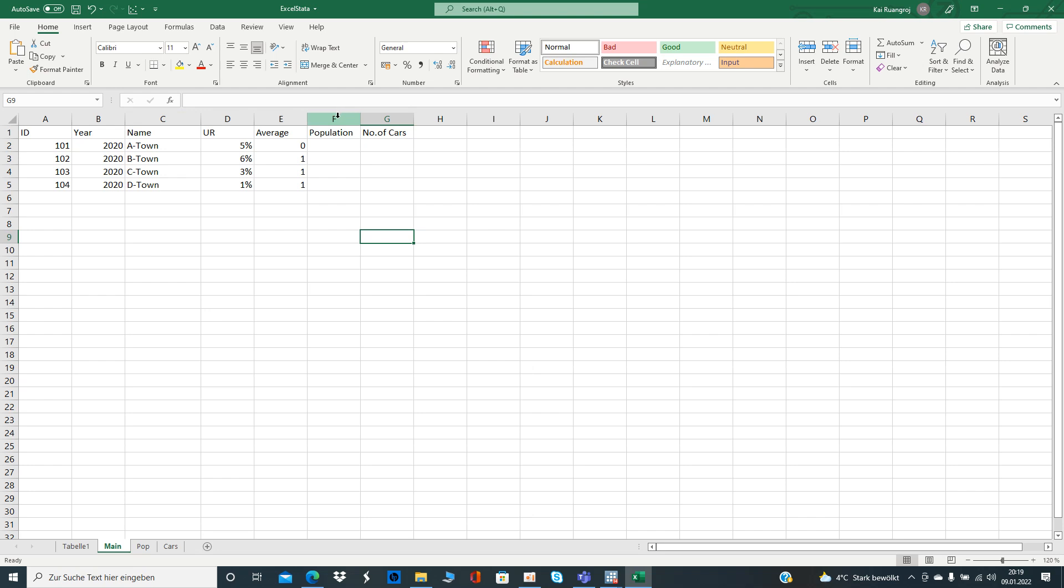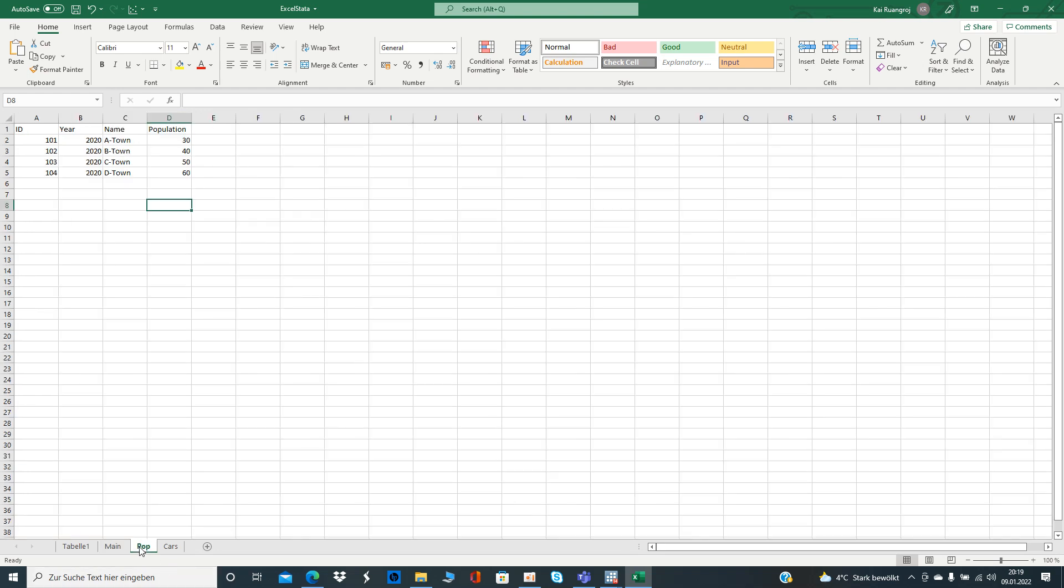Also you are interested in the number of cars. You also have that in a different Excel sheet. Now you want to combine that. In this example it's quite easy to copy paste it.